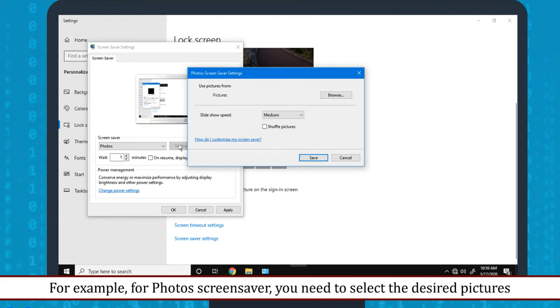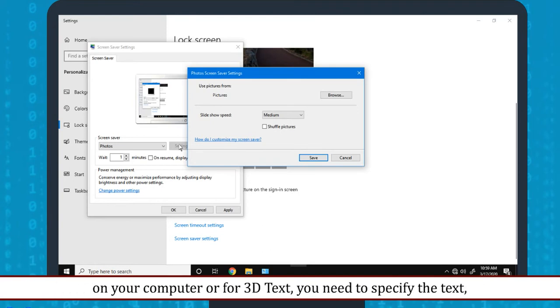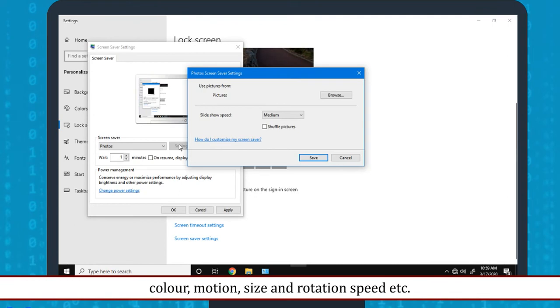For example, for Photo Screen Saver, you need to select the desired pictures on your computer, or for 3D text, you need to specify the text, color, motion, size, and rotation speed, etc.